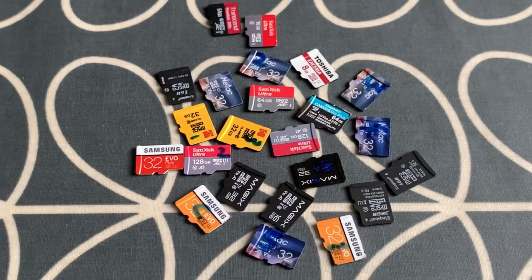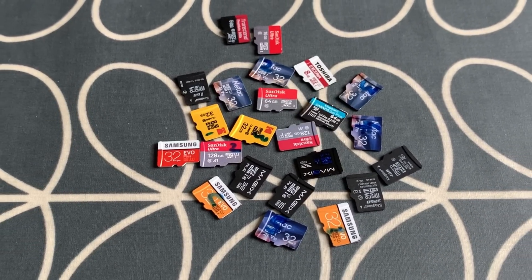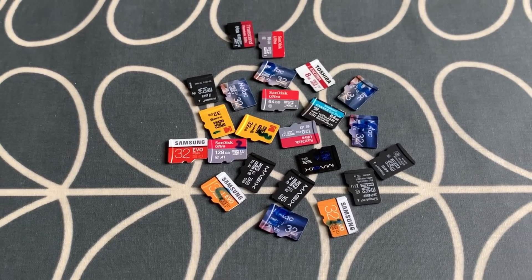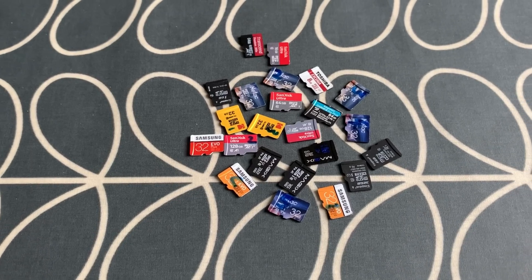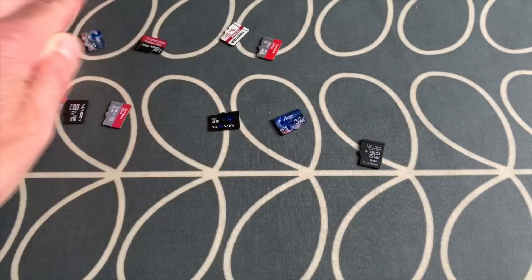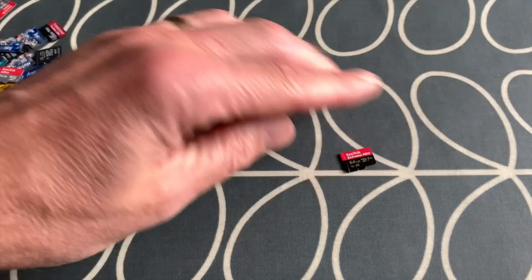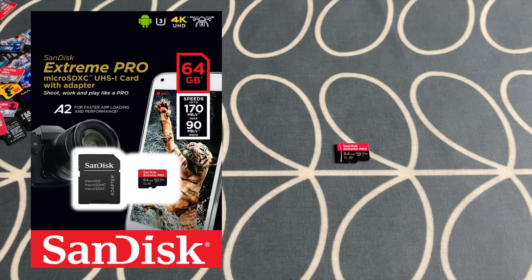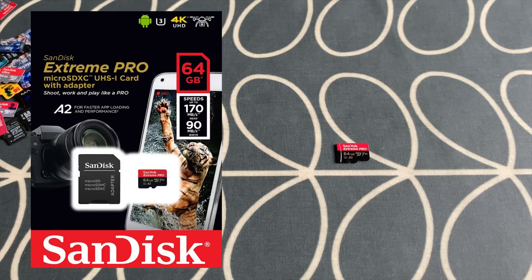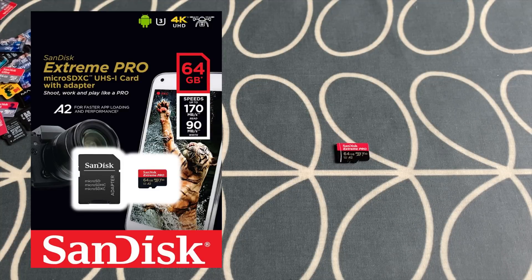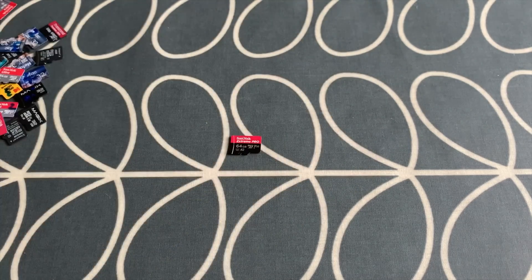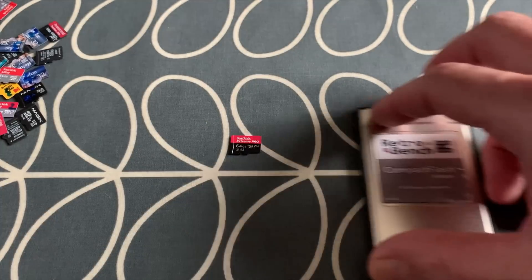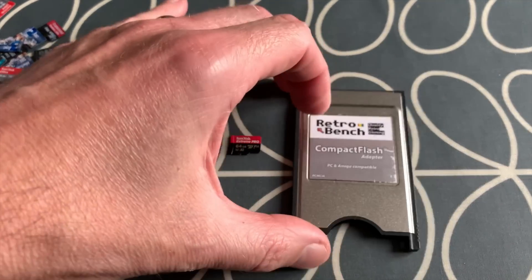Okay, so I've been doing a lot of speed tests recently on micro SD cards and I've just bought one which I think is going to be faster than all of them which is this one, the SanDisk Extreme Pro 64 gig, and so I'm going to give that a try today.